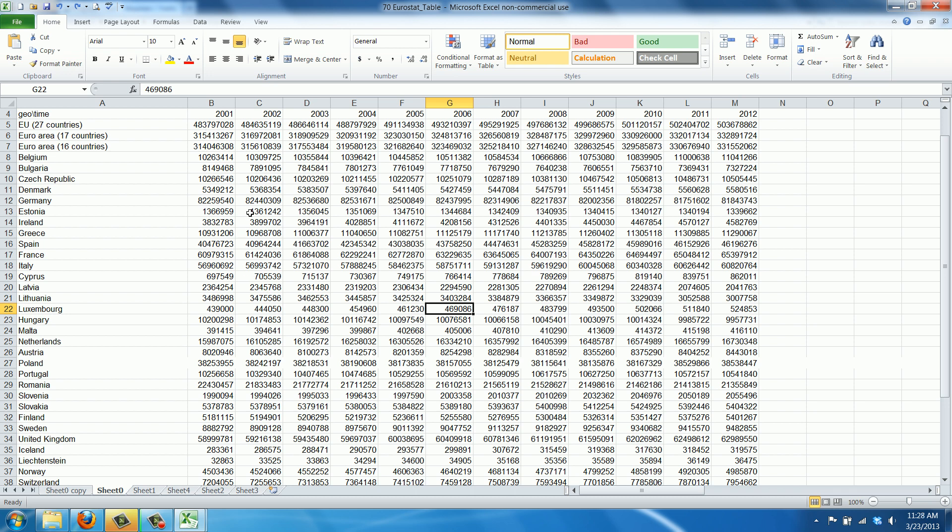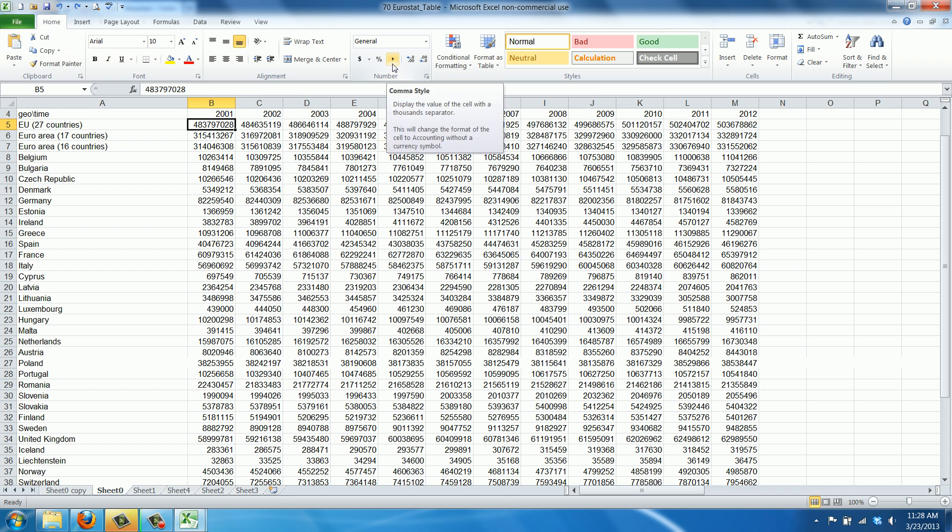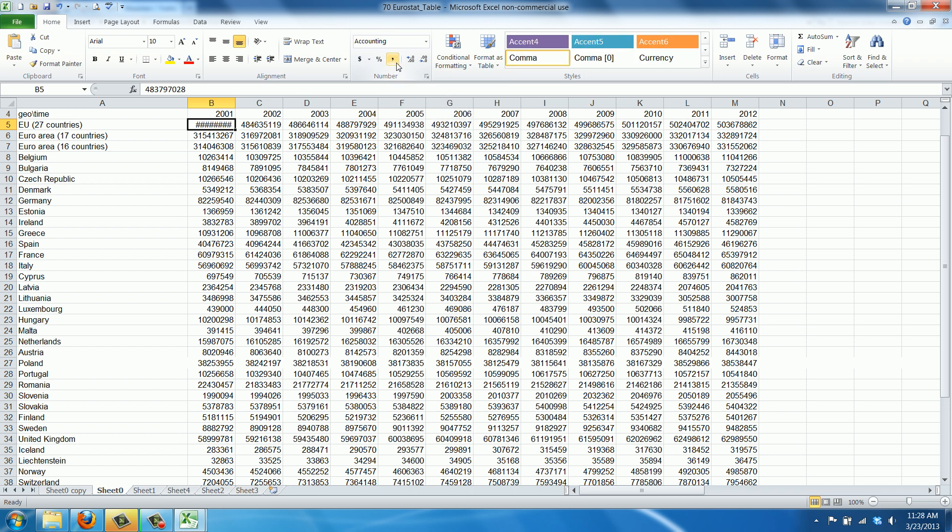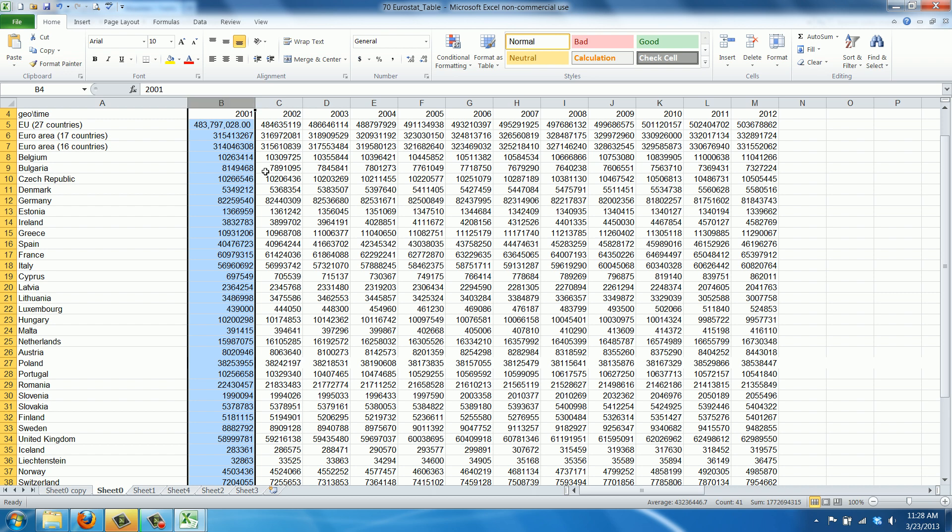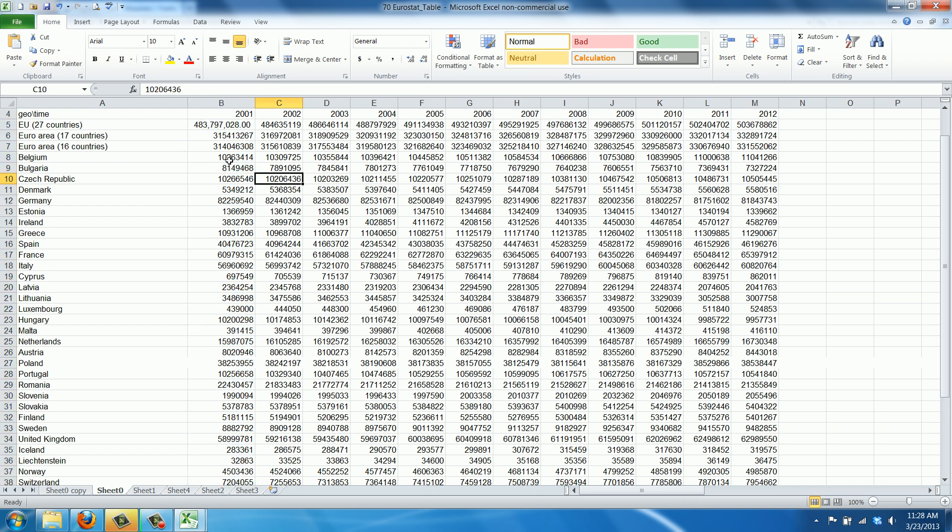For example, distinguishing 48 million from 480 million. We do this as follows: select the cells and go to the thousand comma style, which displays the value with a thousand separator. Now it says the commas can't fit, so we have to adjust the cell width as well.